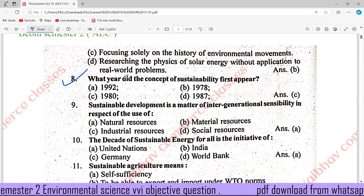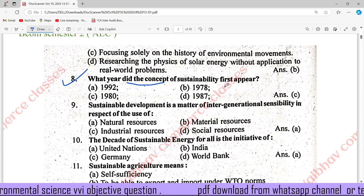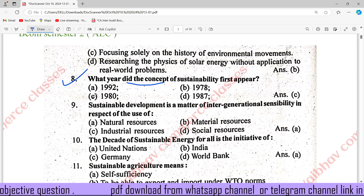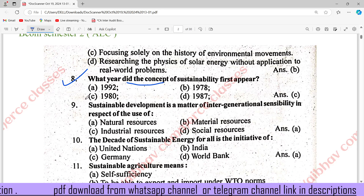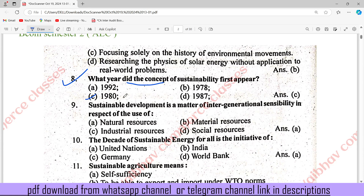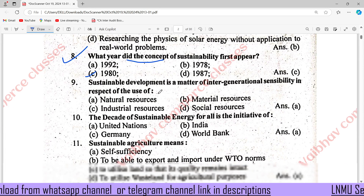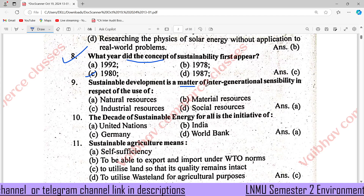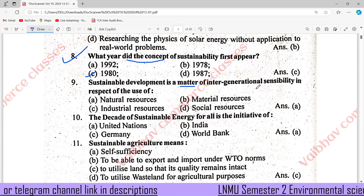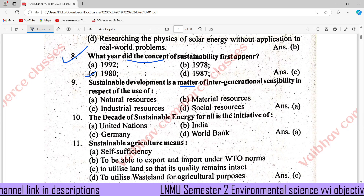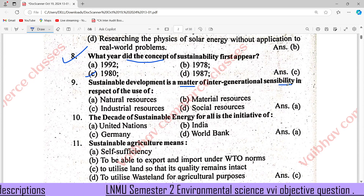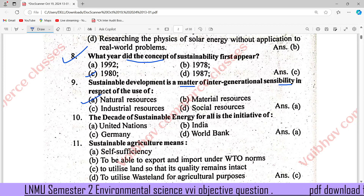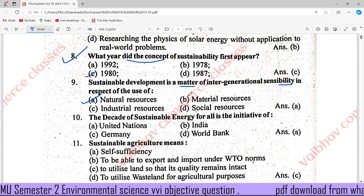Question number 8: Which year did the concept of sustainability first appear? It came from 1980 or 1990. Sustainable development is a matter of intergenerational sensibility in respect of the use of natural resources.